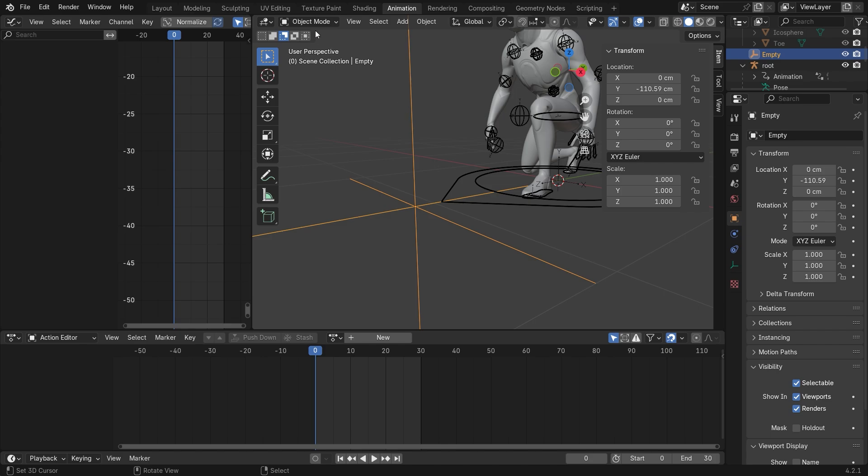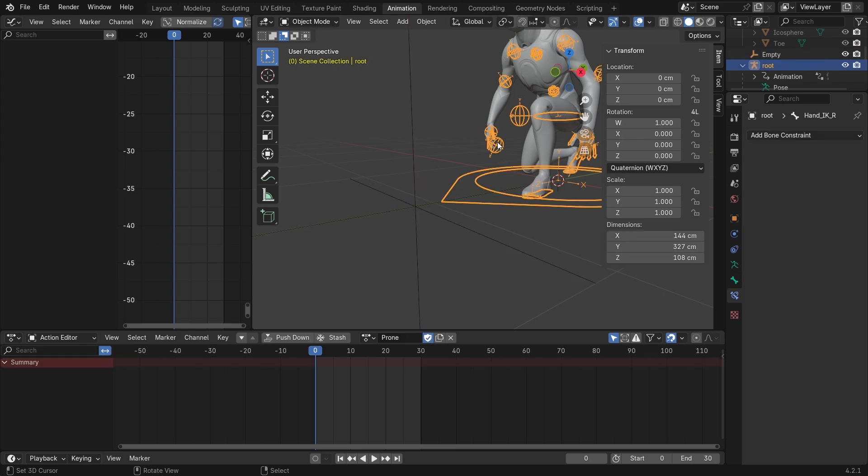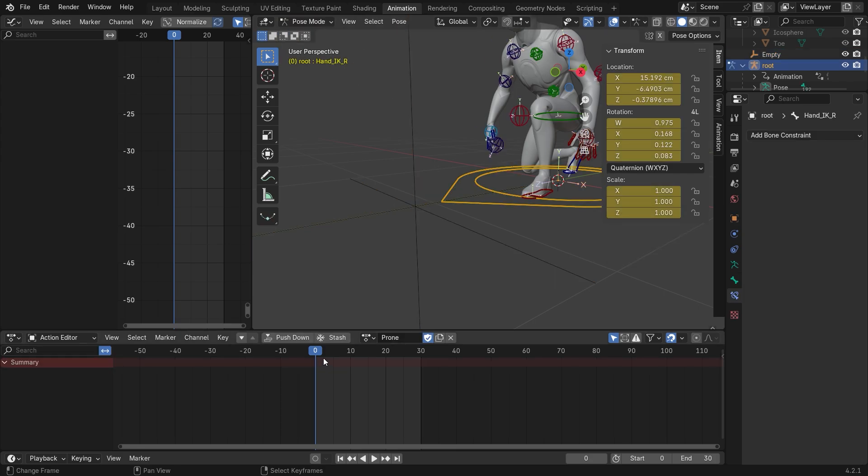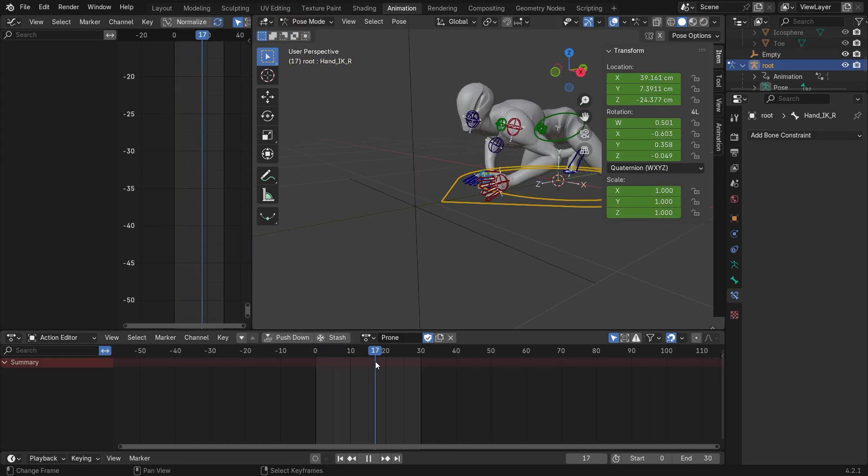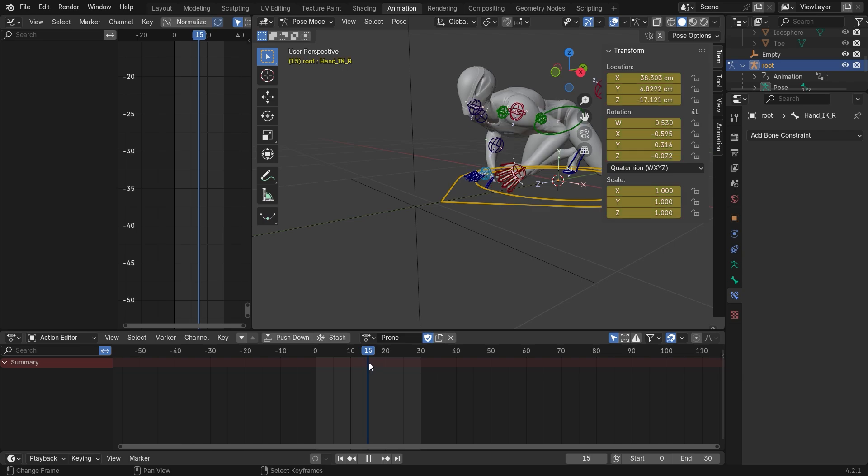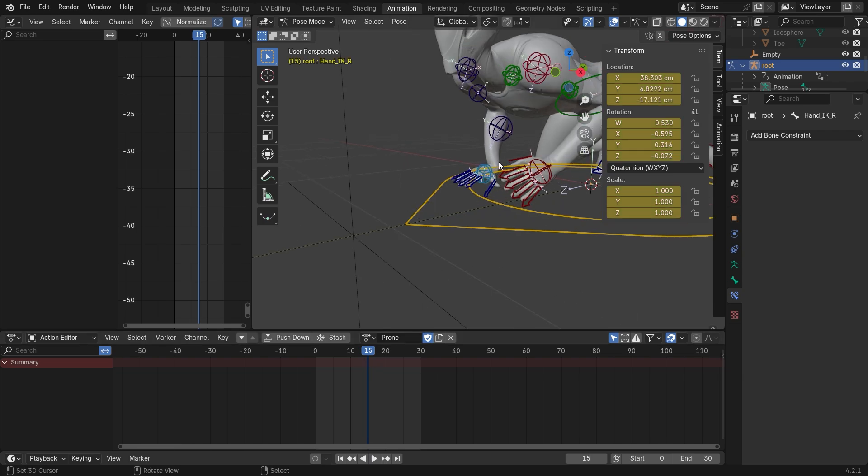Now we change to pose mode to select the bone and go to the frame we want to apply.